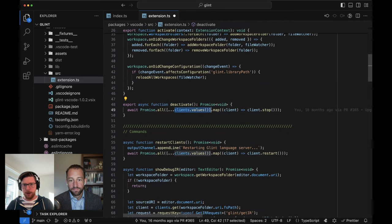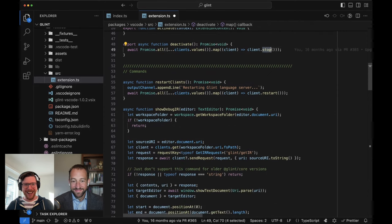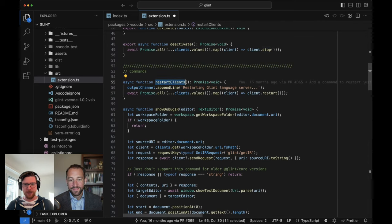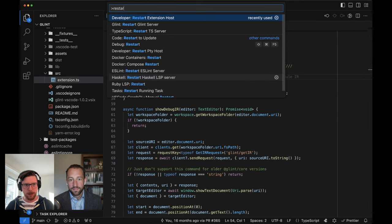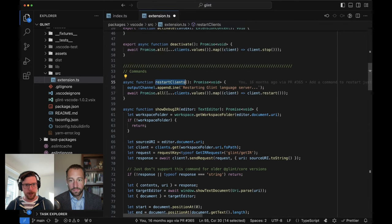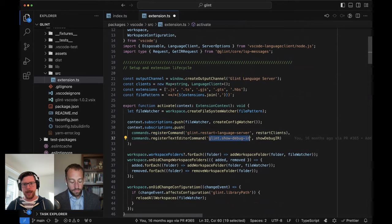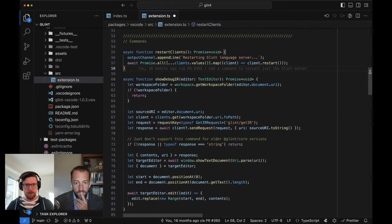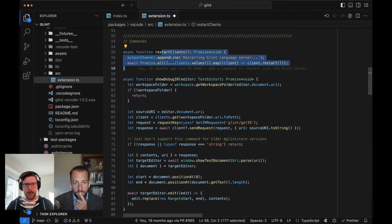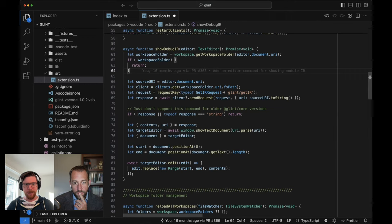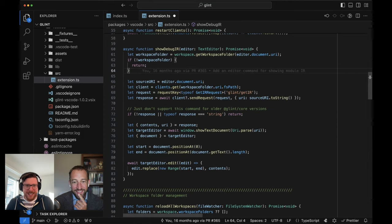Deactivate just iterates through all of our open language clients and says, nope, we're done, go away. As you scroll down here, we can see there's this restart clients. If I say restart Glint server, this is the thing that gets triggered. So here we registered the command and said restart clients is glint.restartlanguageserver. Similarly, there's the show debug IR, which we made a lot of good use of earlier on in this video series. Restart clients is all of two lines to actually do that one.